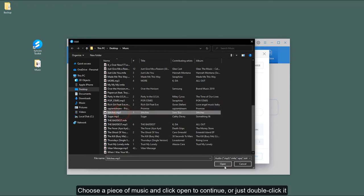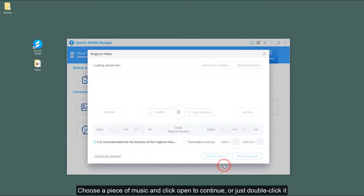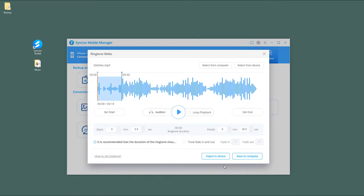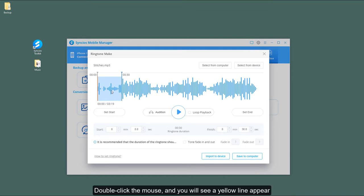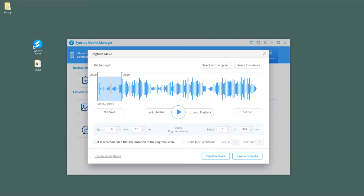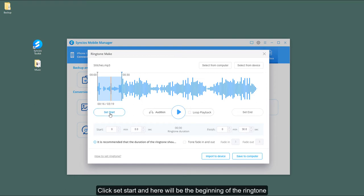Choose a piece of music and click Open to continue, or just double-click it. Now you can take any clips you want. Double-click the mouse and you will see a yellow line appear. Click Set Start, and this will be the beginning of the ringtone.